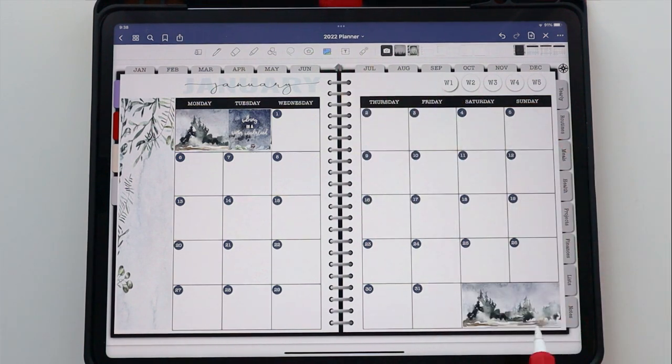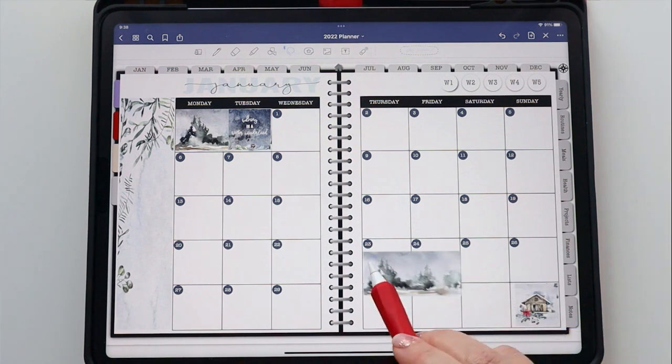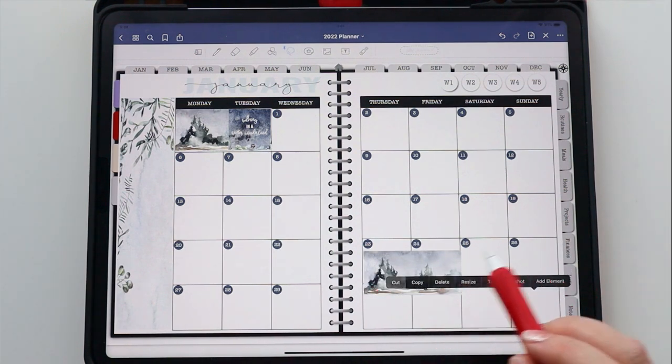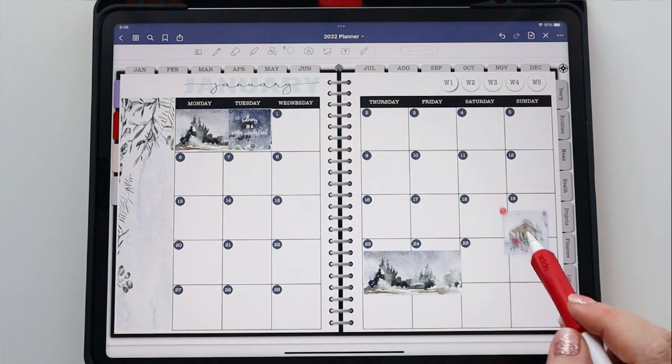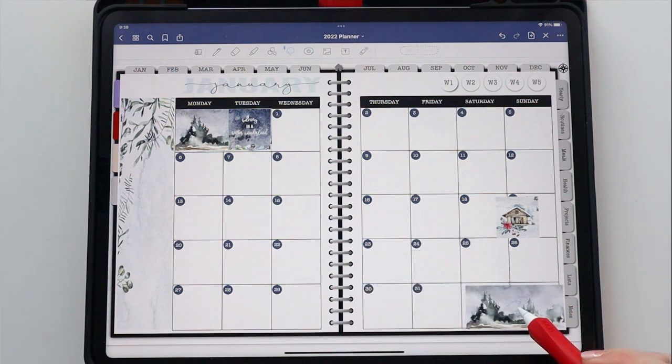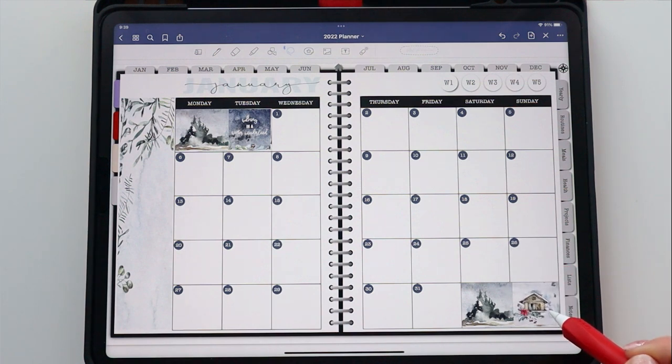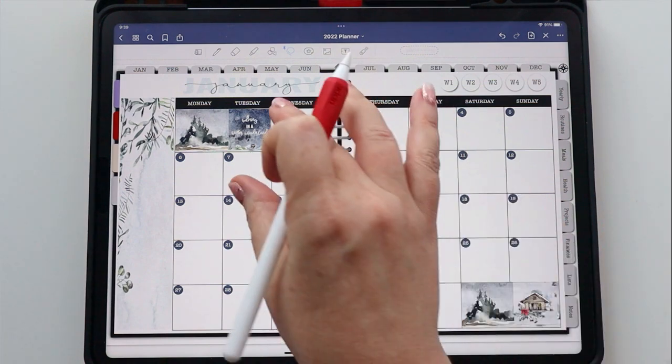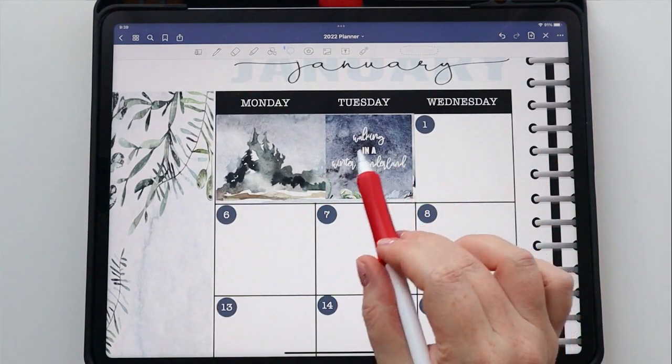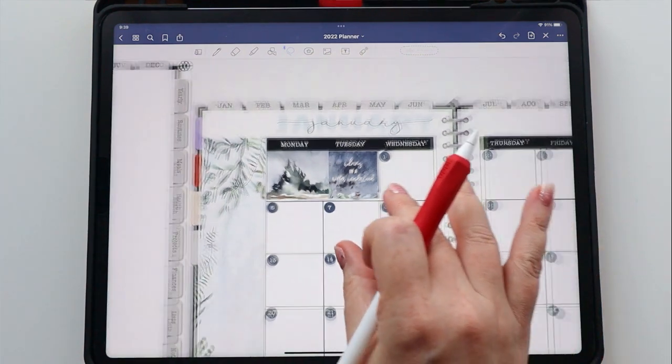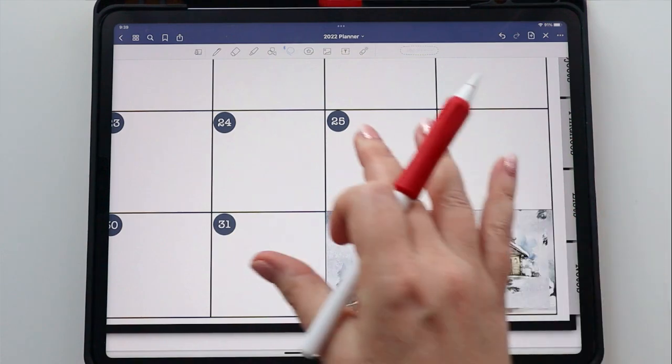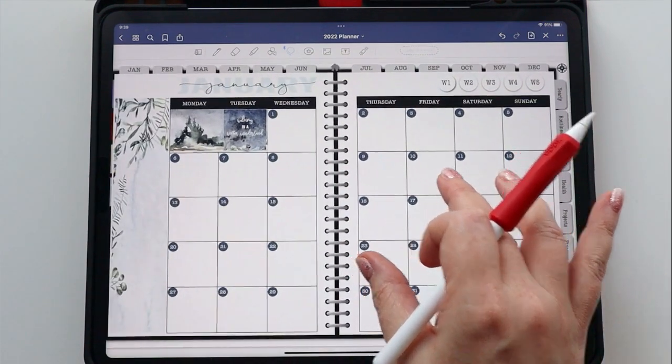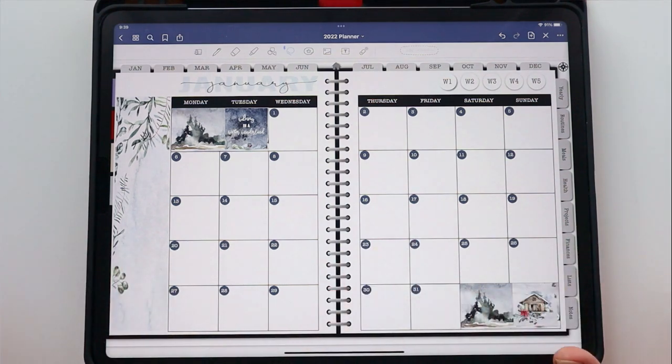So cute. Oh, and that happens sometimes. I forget which sticker is in the front. So I actually need to make this sticker, I'm going to cut it and repaste it so that it is on the top. Layering, there's a learning curve with layering in GoodNotes. The sticker that you put down last is going to be on top.